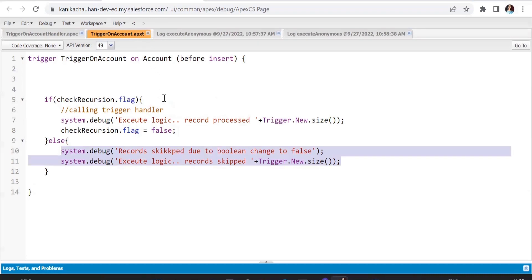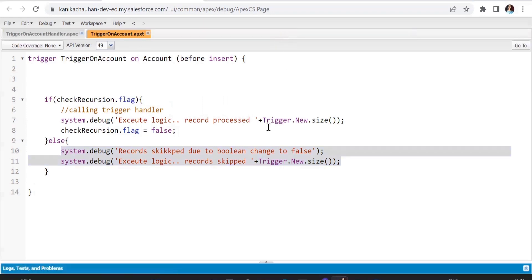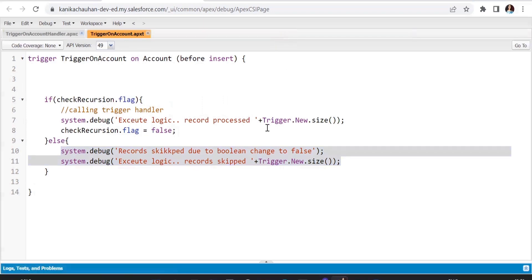So the second method we should practice while avoiding recursion ensures that all records are also processed successfully. The second method is to create a Set of IDs — instead of using the boolean flag, we collect the IDs of records that have been processed.